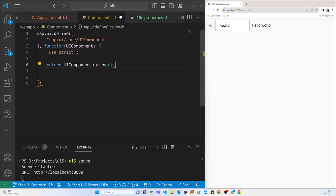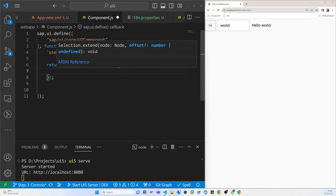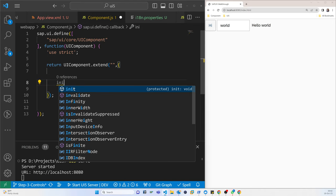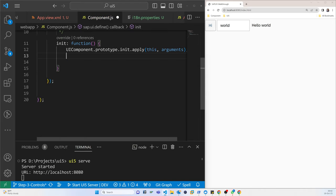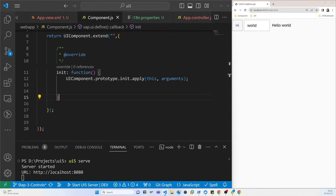Here is the format of the extend. Since I'm just creating the basic part, what we have to do is initiate a function. This function basically calls UIComponent prototype and applies the arguments. That is the basic function setup.